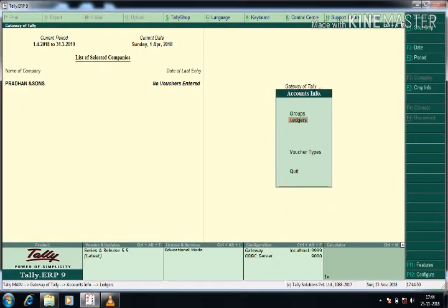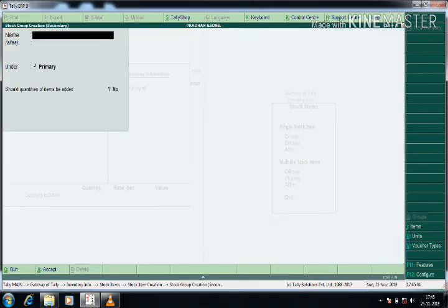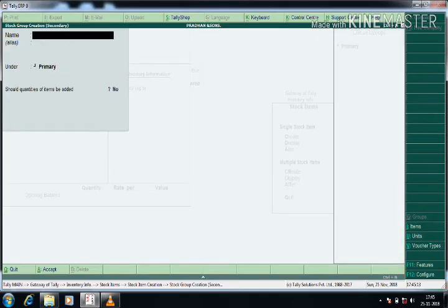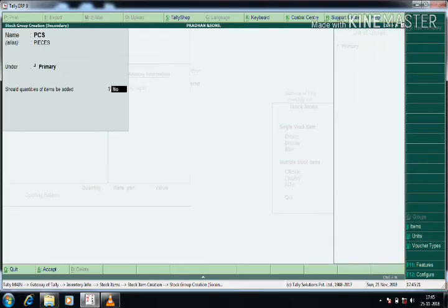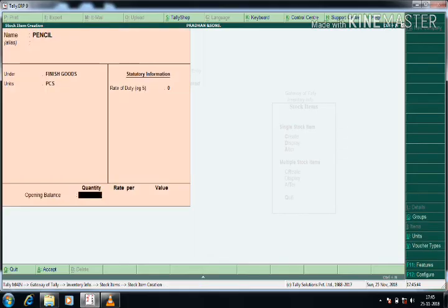Press Escape to come back to the Gateway of Tally. Now go to Inventory Info, then Stock Items. The first stock item is Pencil. Under the group, you can select or create one — I am pressing Alt+C and creating it under Finished Goods. For units, I press Alt+C again and create Pieces, with the formal name P-I-E-C-E-S and no decimal division. Then I enter the quantity, rate, and the value is calculated automatically.